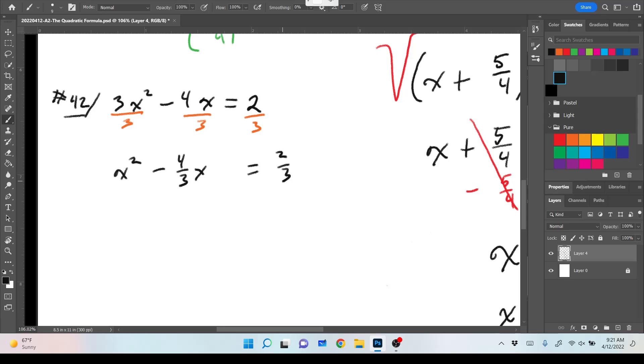Number 42 says 3x squared minus 4x equals 2. I can see two different ways to start that problem. Divide by 3 is a perfectly acceptable way. So when we do that, we end up with x squared minus four thirds x equals two thirds. Now what? Typically, almost always, the fractions on these problems are almost always easy. There's nothing easy about fractions. It's all in your head, Mr. Tweedy.